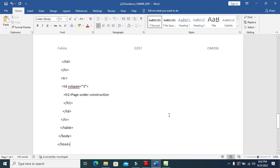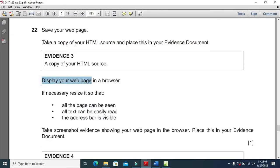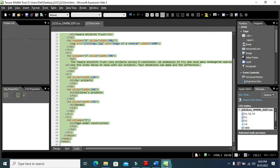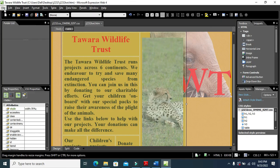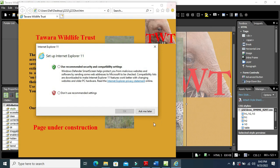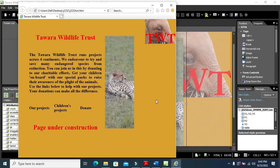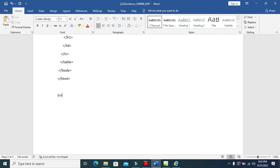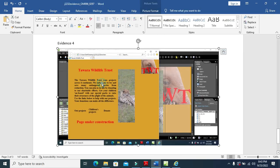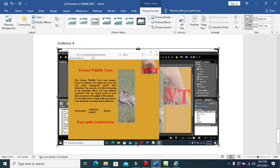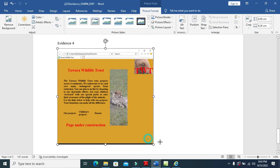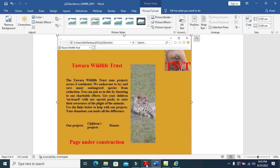Now display your web page in a web browser. If necessary, resize so all the page can be seen, all text can be easily read, and the address bar is fully visible. Click File, Preview in Web Browser. Take a screenshot and paste it as evidence 4. Crop if required and make sure the address bar is fully visible.